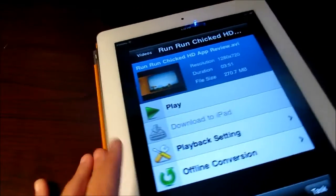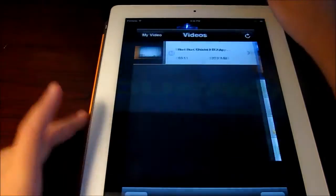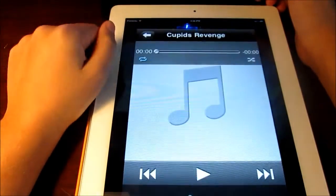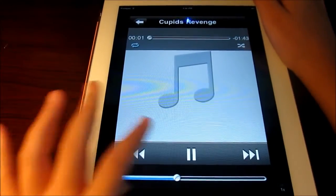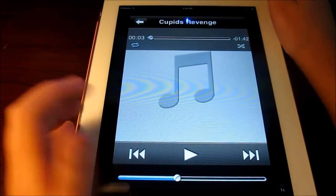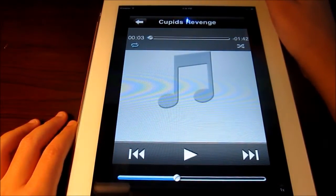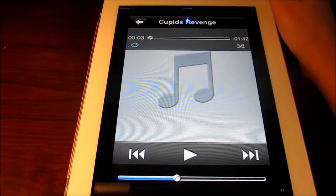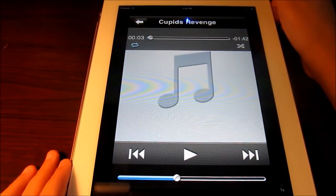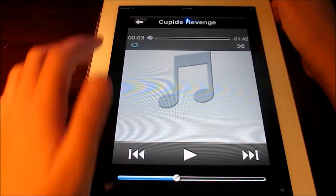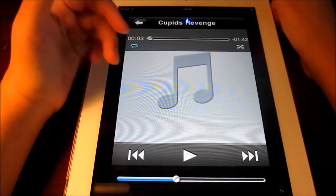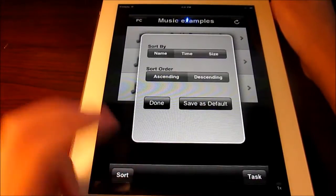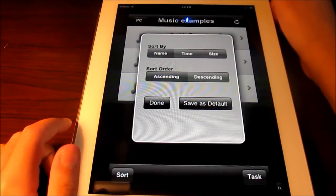Let's go ahead and check out the music. See, it's pretty fast, and the reason it's really fast to load up is because it actually downloads your music — and also video if it is supported — in the background. We have all our iPod options. Sort lets you sort by name, time, or size.